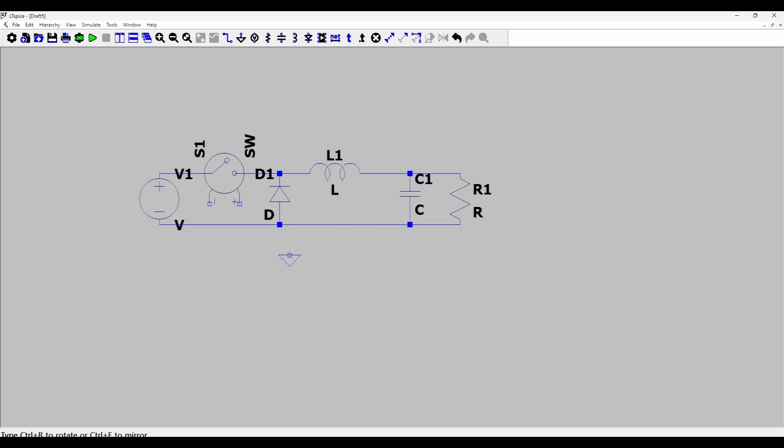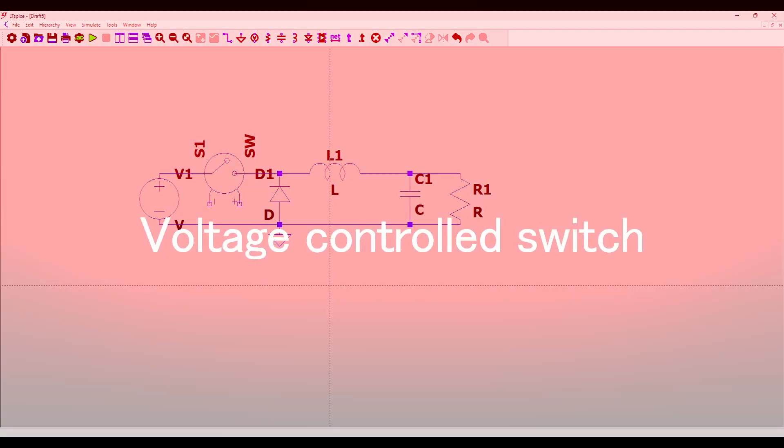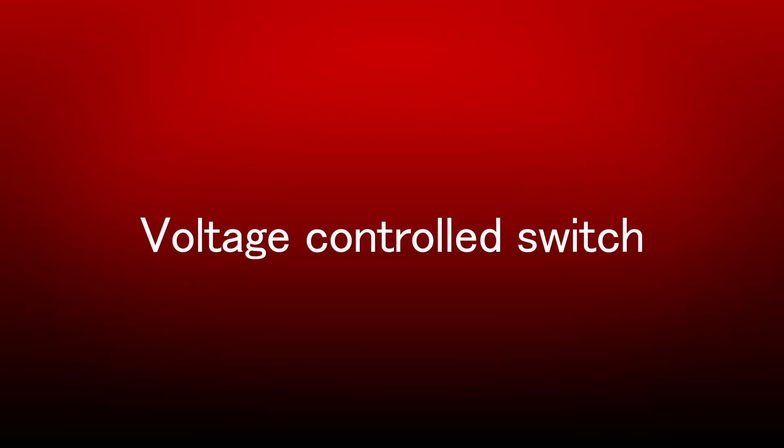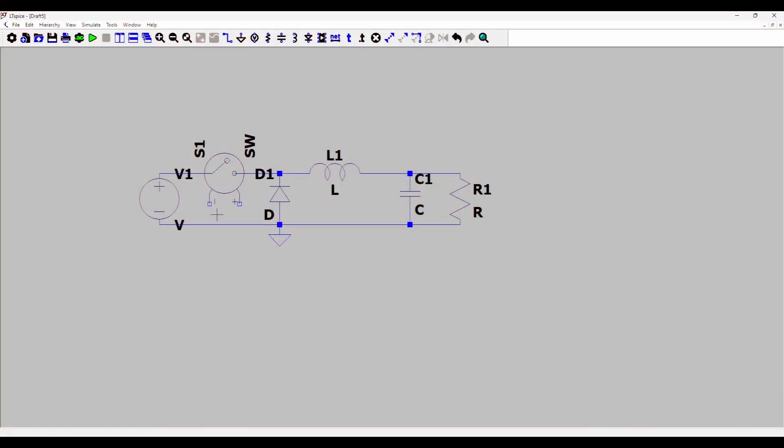We always need a ground as the sink of the circuit. So this I can connect with the negative terminal.